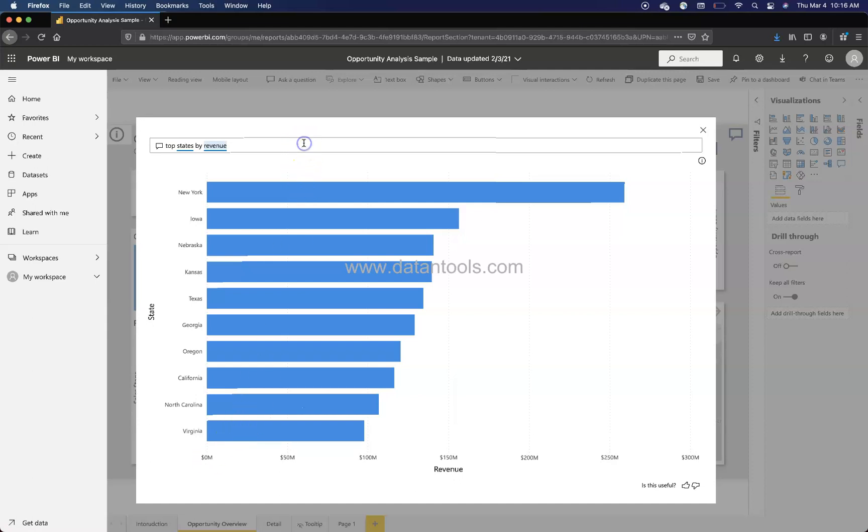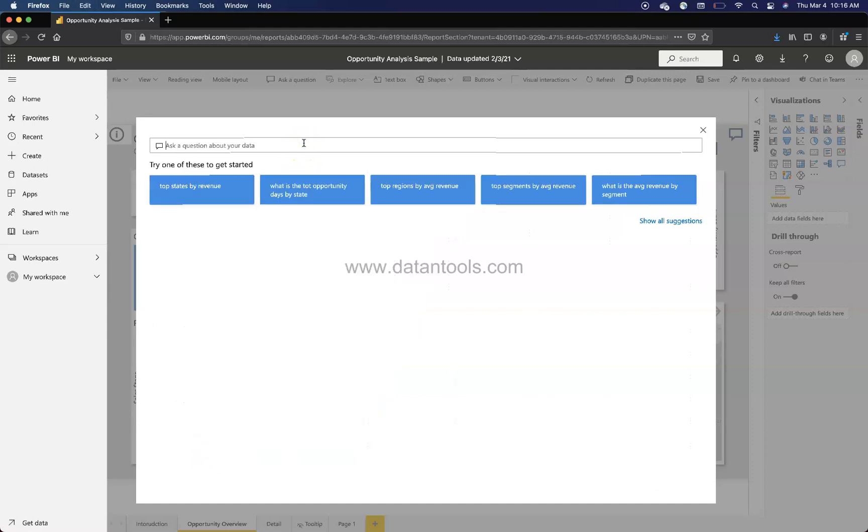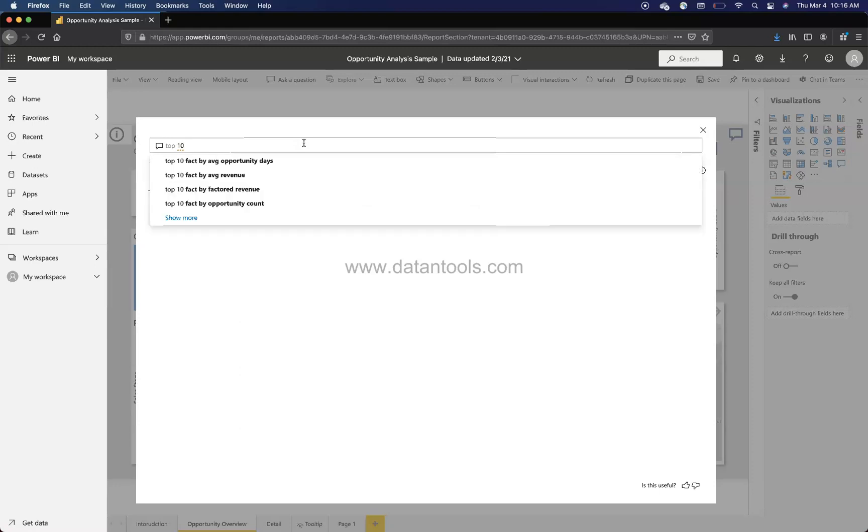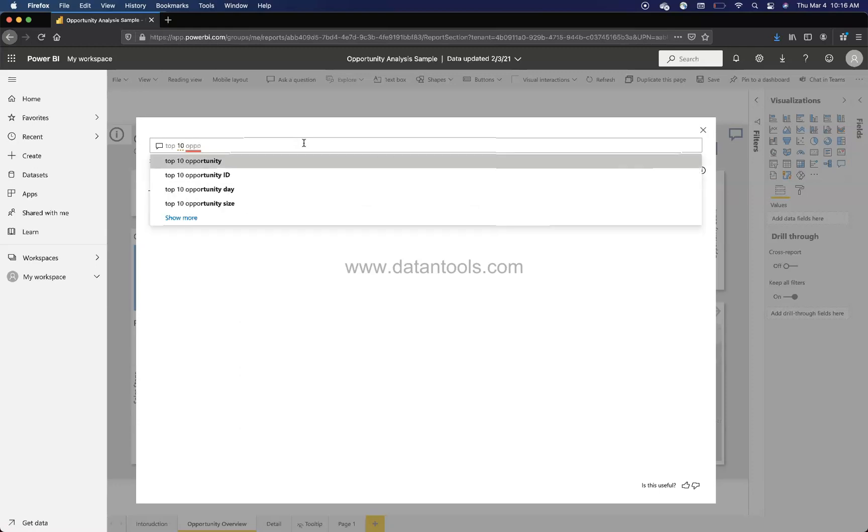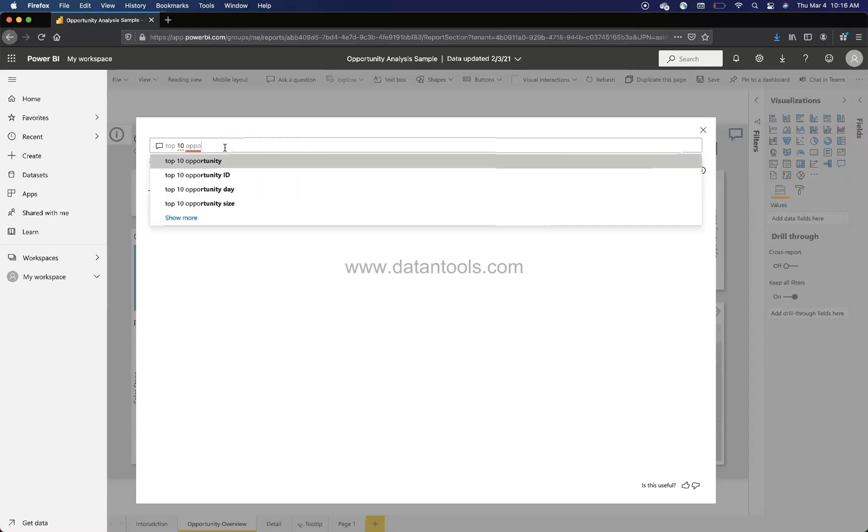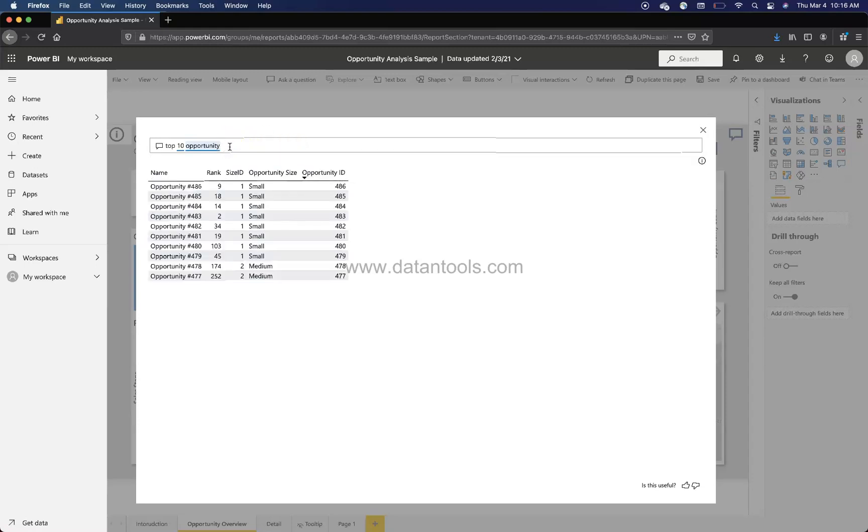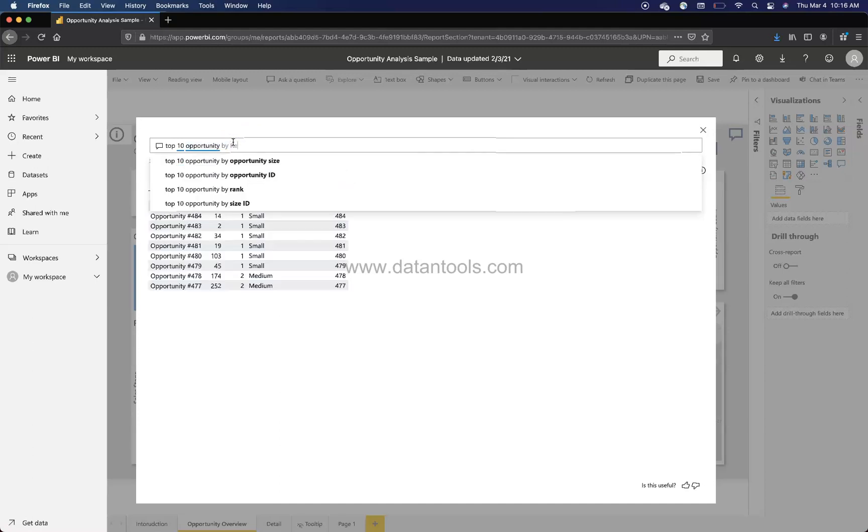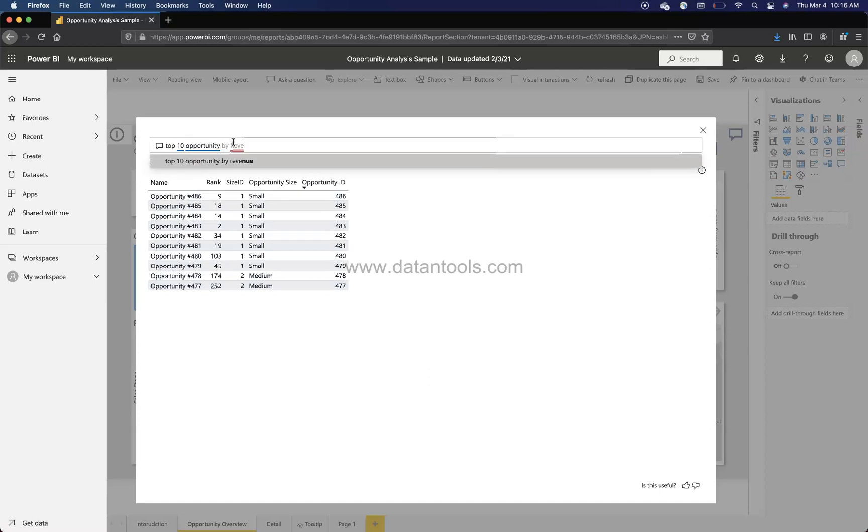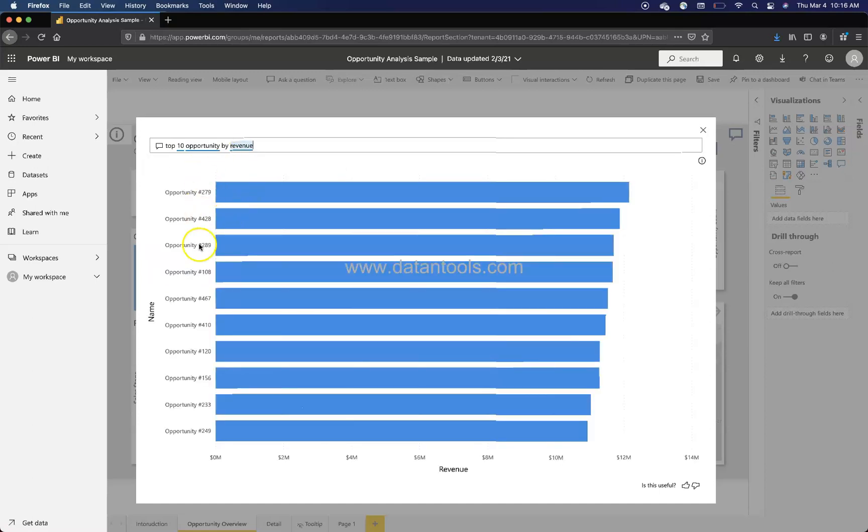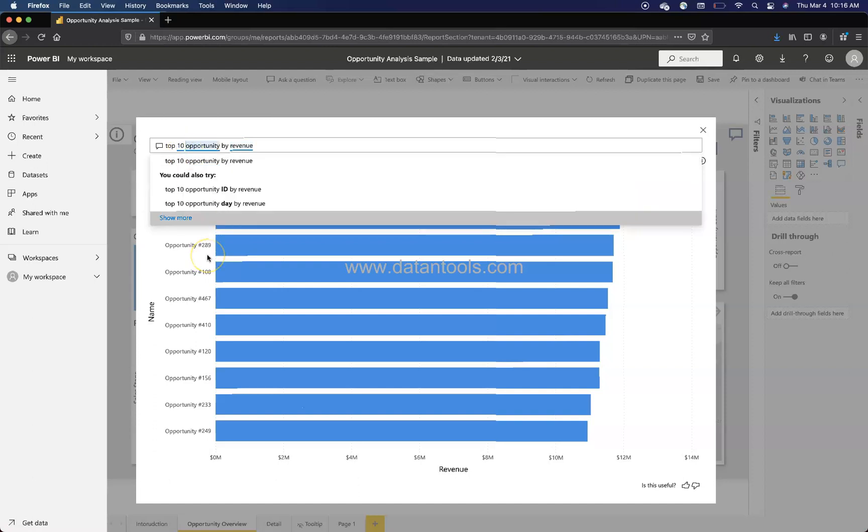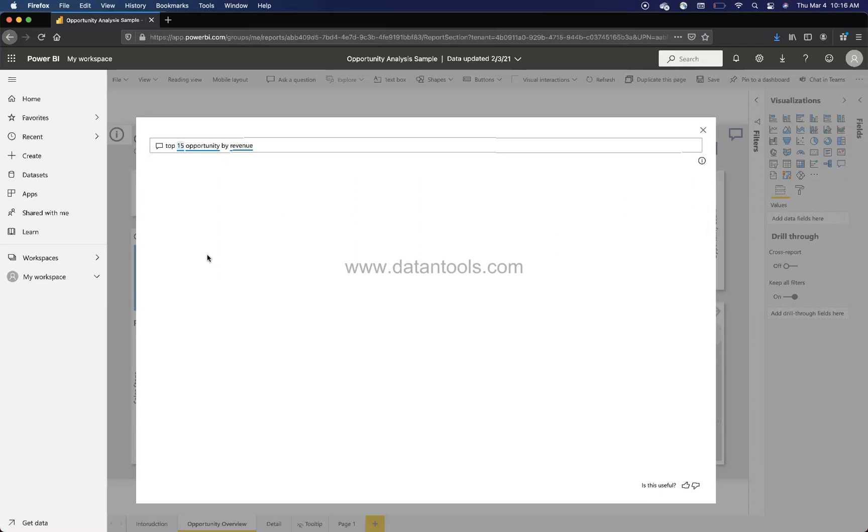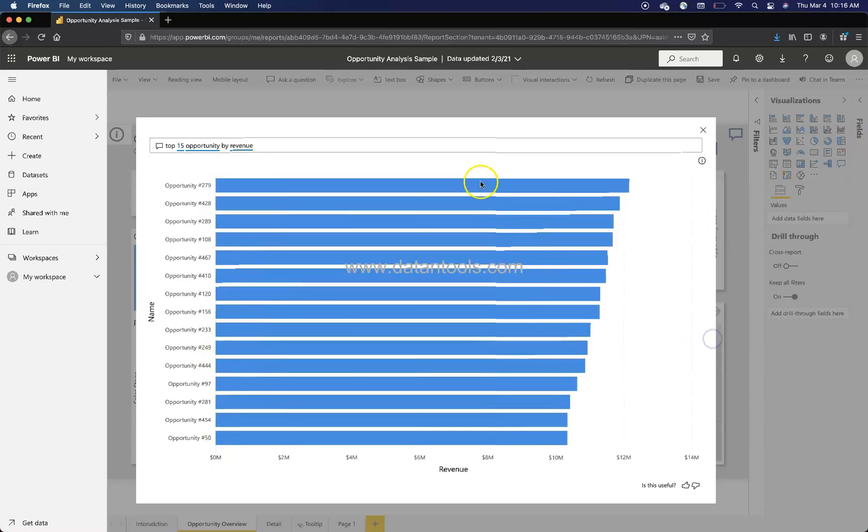Apart from this, if you want to have your own queries, for example I want to know top 10... do we have like customer? No, we have opportunities. Top 10 opportunities. And then we can say by whatever we want, like revenue. We'll select this and here we have the top 10 opportunities. If we want top maybe 15, we'll just come here and say top 15, and it will show you the top 15 opportunities.